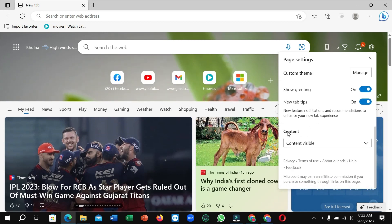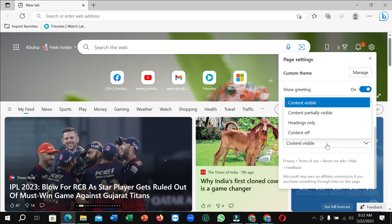You can see there's an option for Content. Just click on here and click Content off.